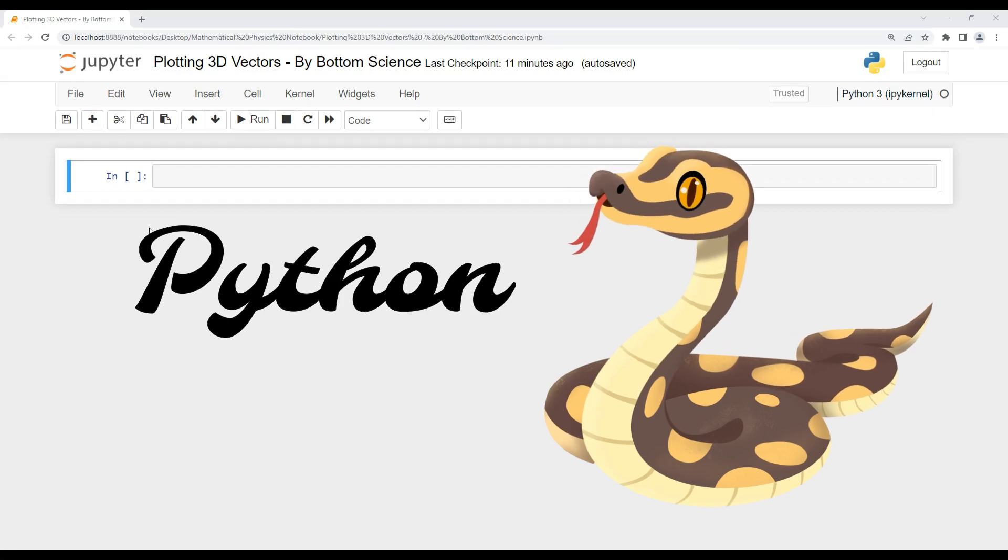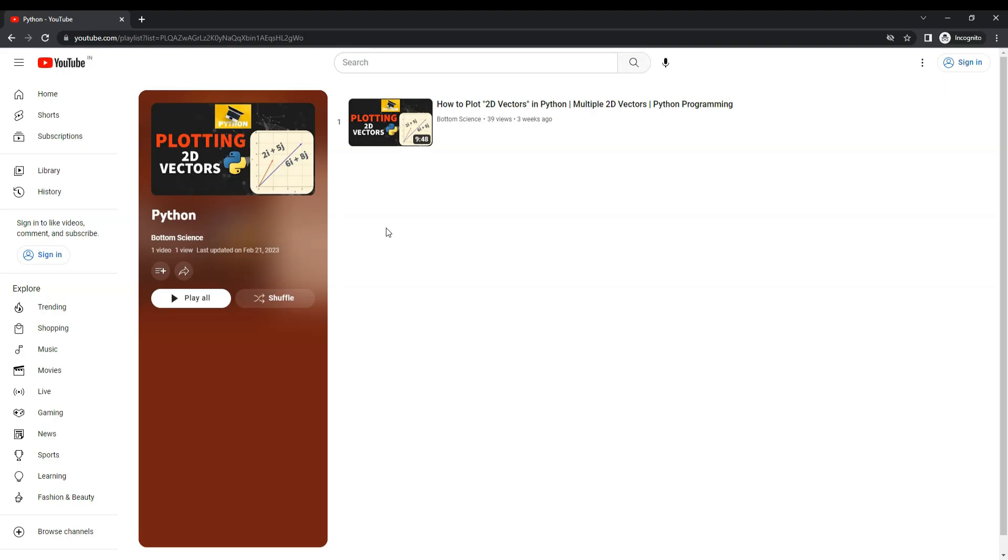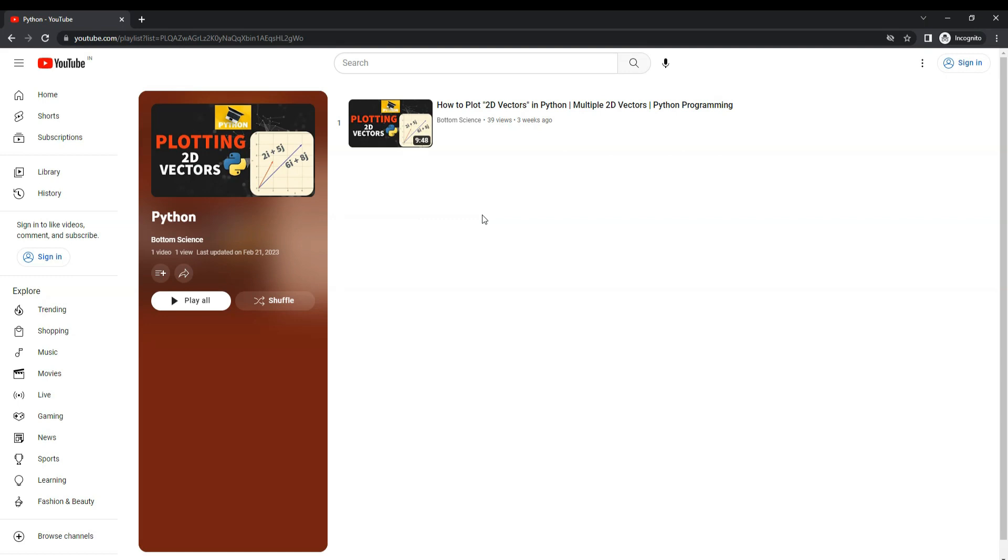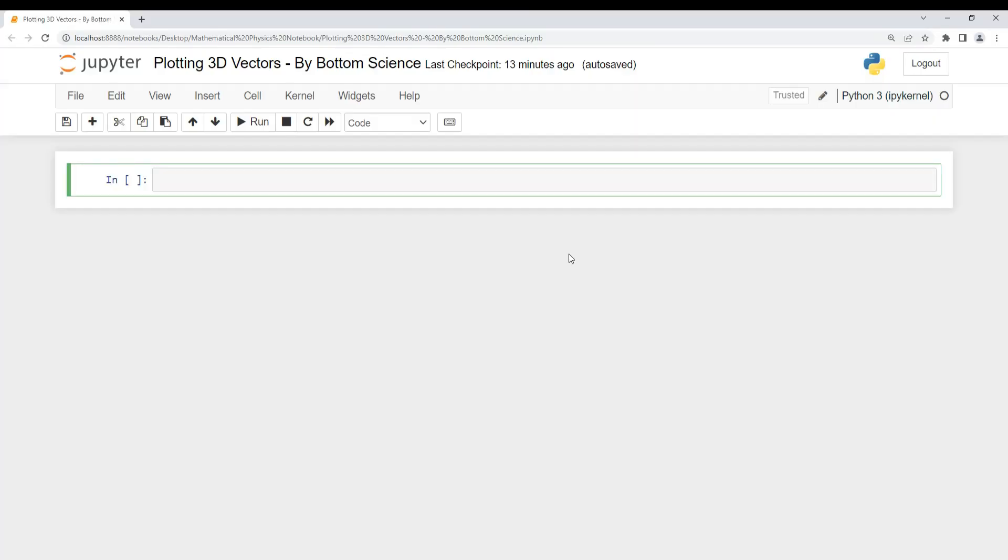In our previous video, I showed you how to plot 2D vectors using Python. This is our Python playlist where I'll be adding more videos, so make sure you follow it to learn cool things with Python. I'd like to recommend the previous video because I covered lots of basic things there. Please watch that video to understand the basics of plotting. Now let's come back to our current agenda: plotting 3D vectors. Let's start this video.